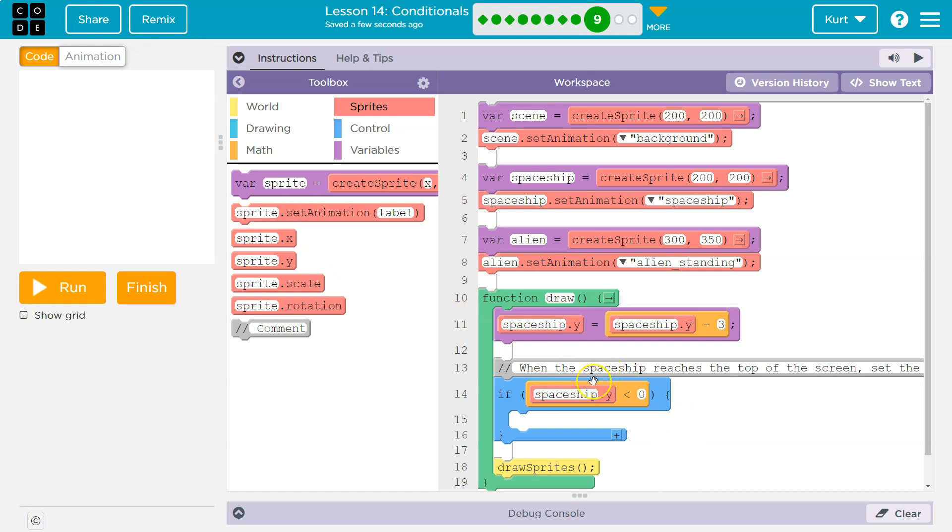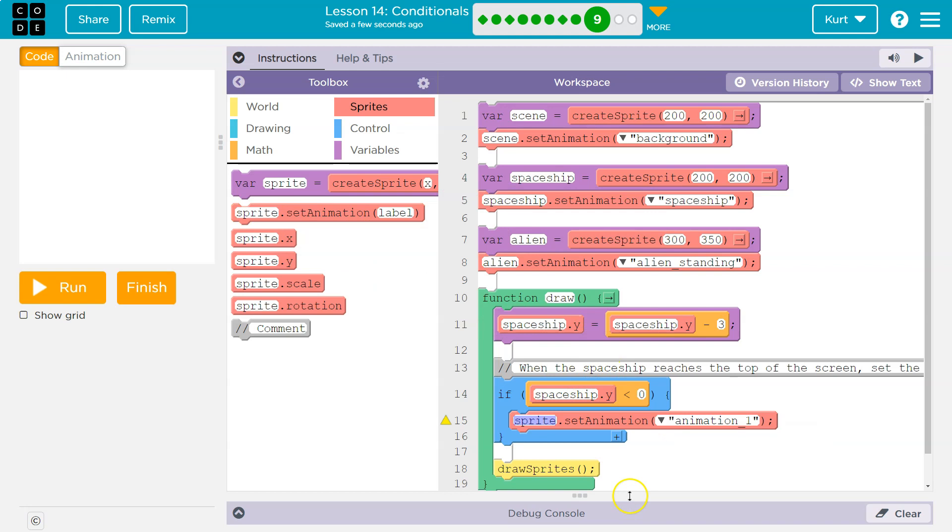And what do we want to do? Well, when it's at the top of the screen, once it does that, we can set our alien to dance.